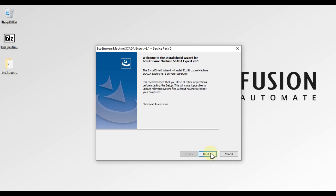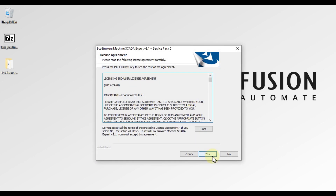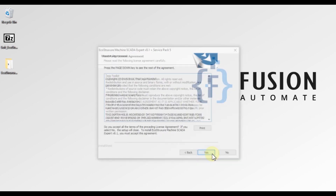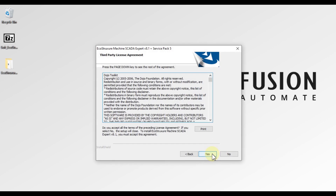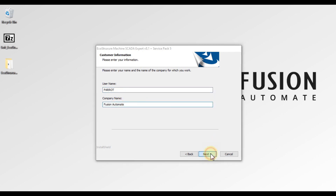Press Next, then press Yes to accept the license agreement, and again Yes to accept the third-party license agreement. Here you enter your username and company name, then press Next.